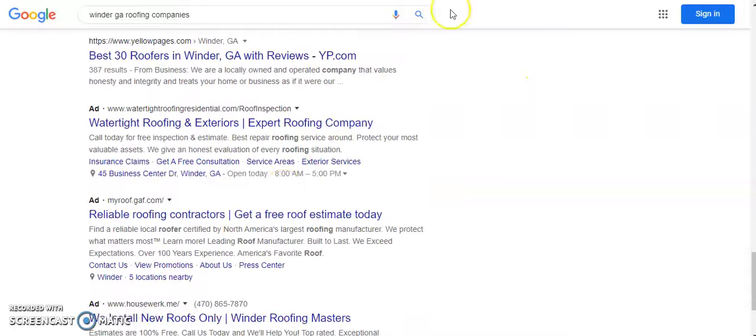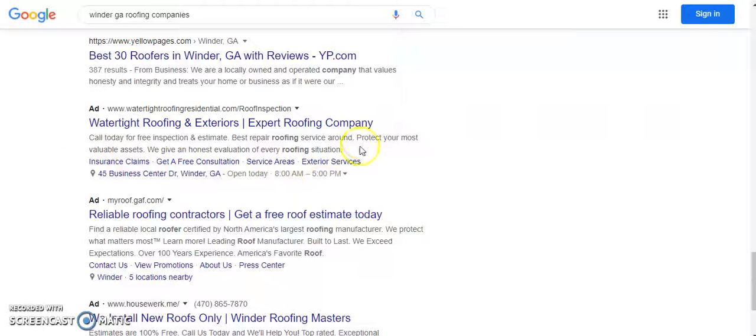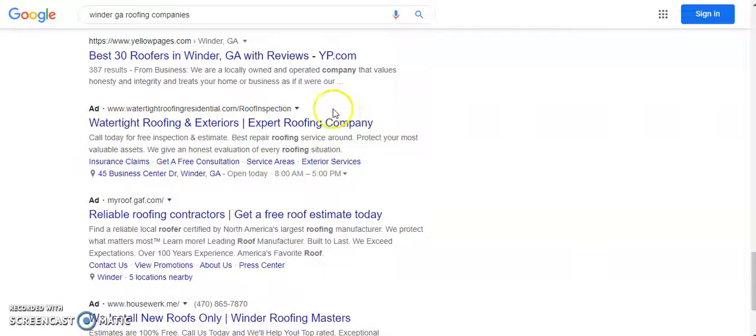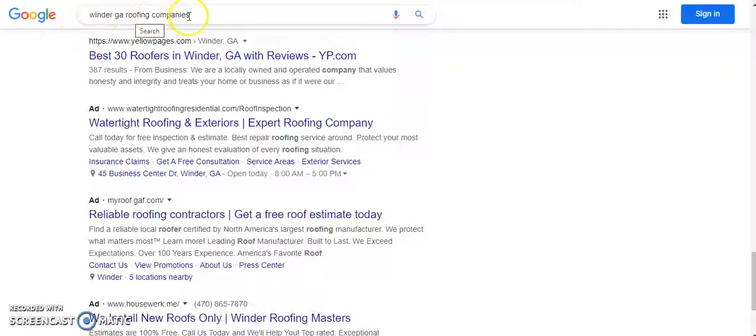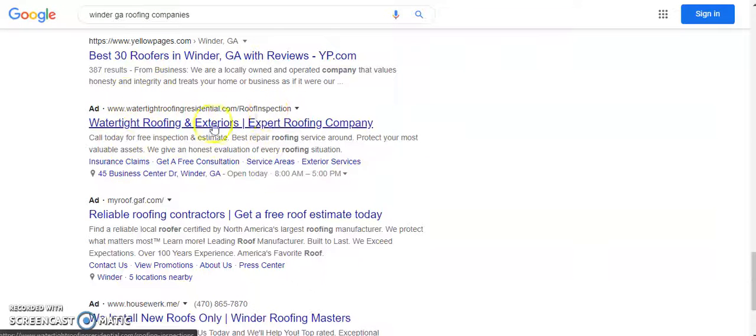Now the one thing I want to draw your attention to is I believe this is your ad right here that you are currently paying for. So you're actually paying for this key phrase with Google AdWords to show up down here.